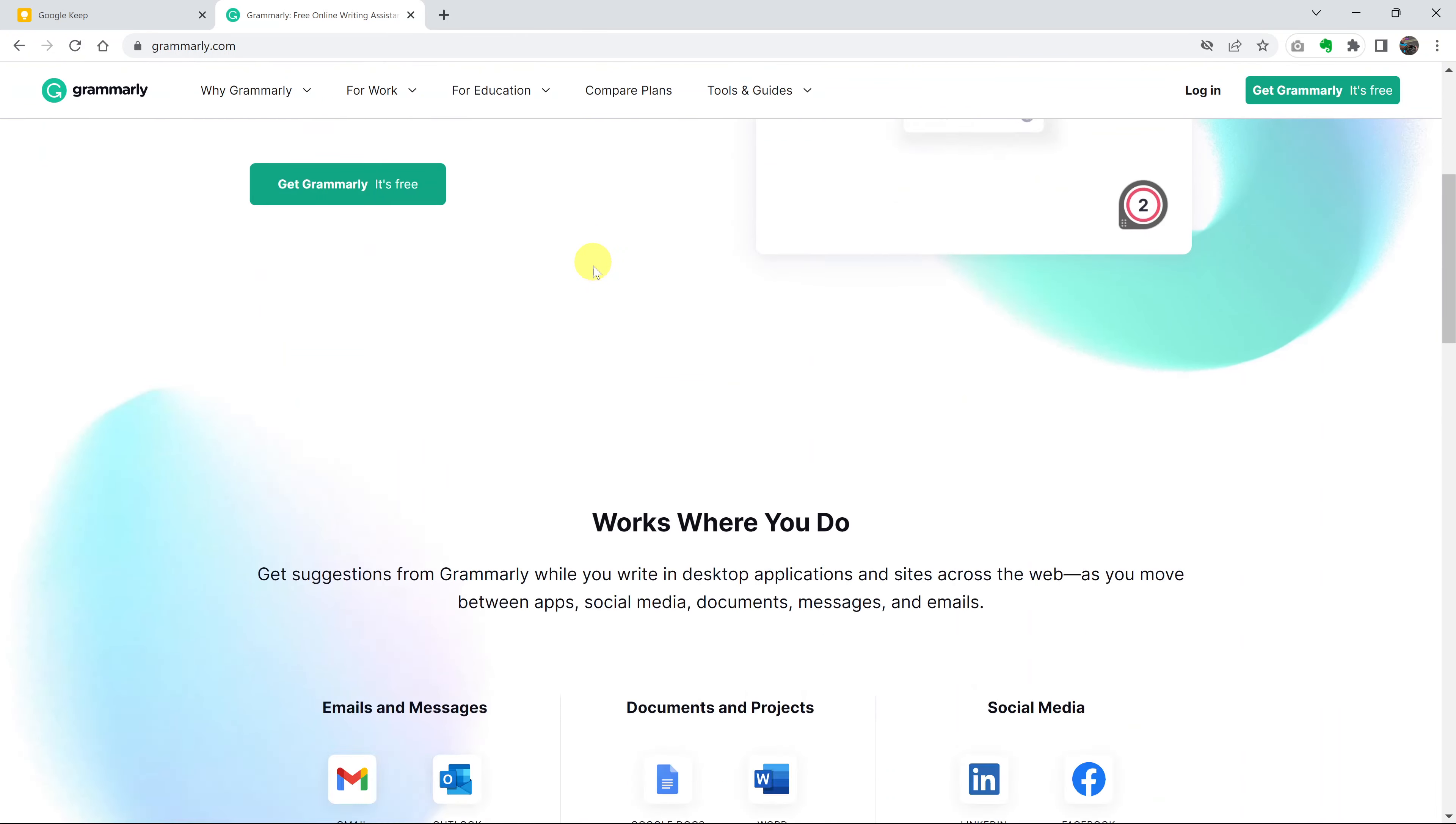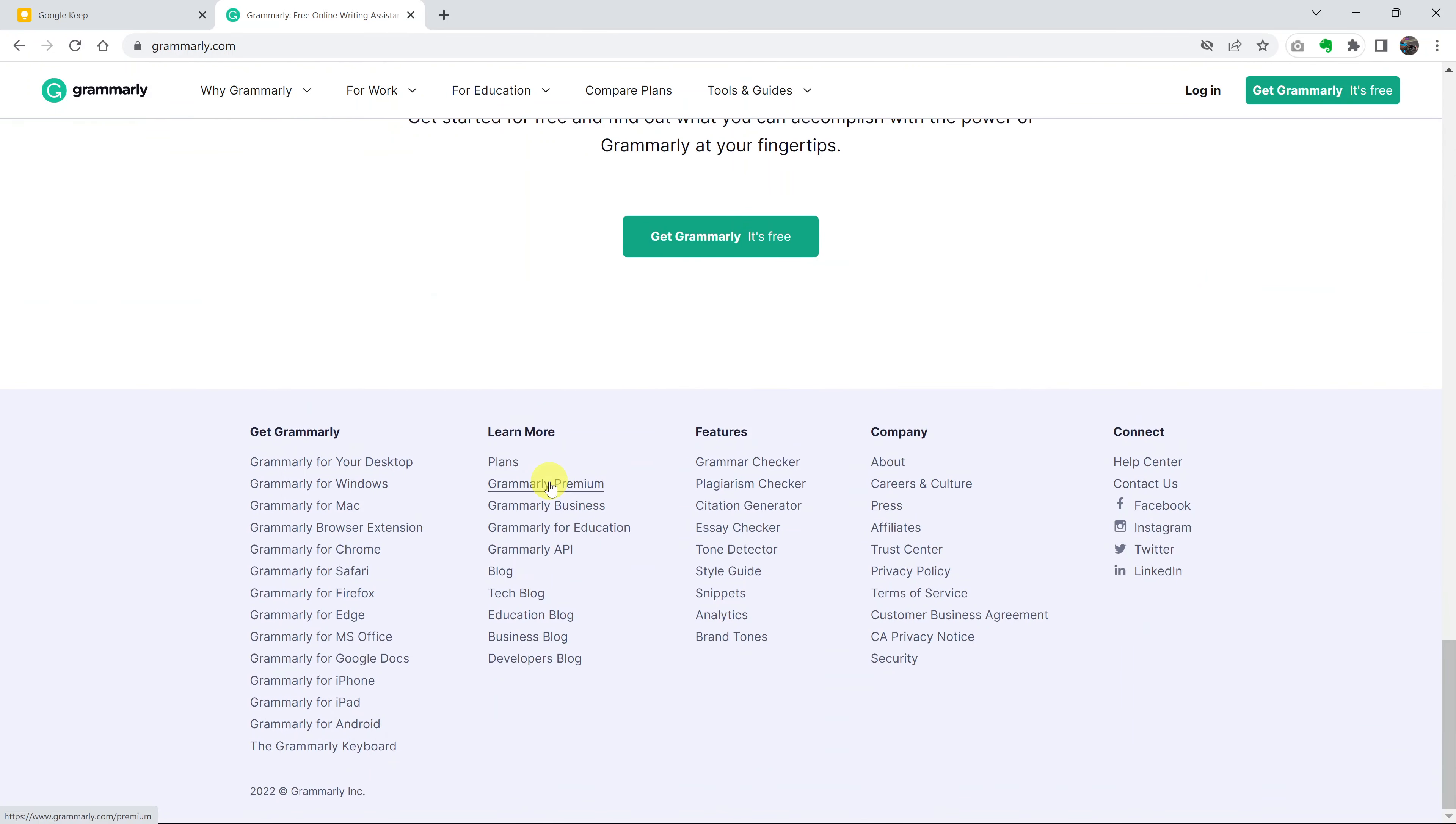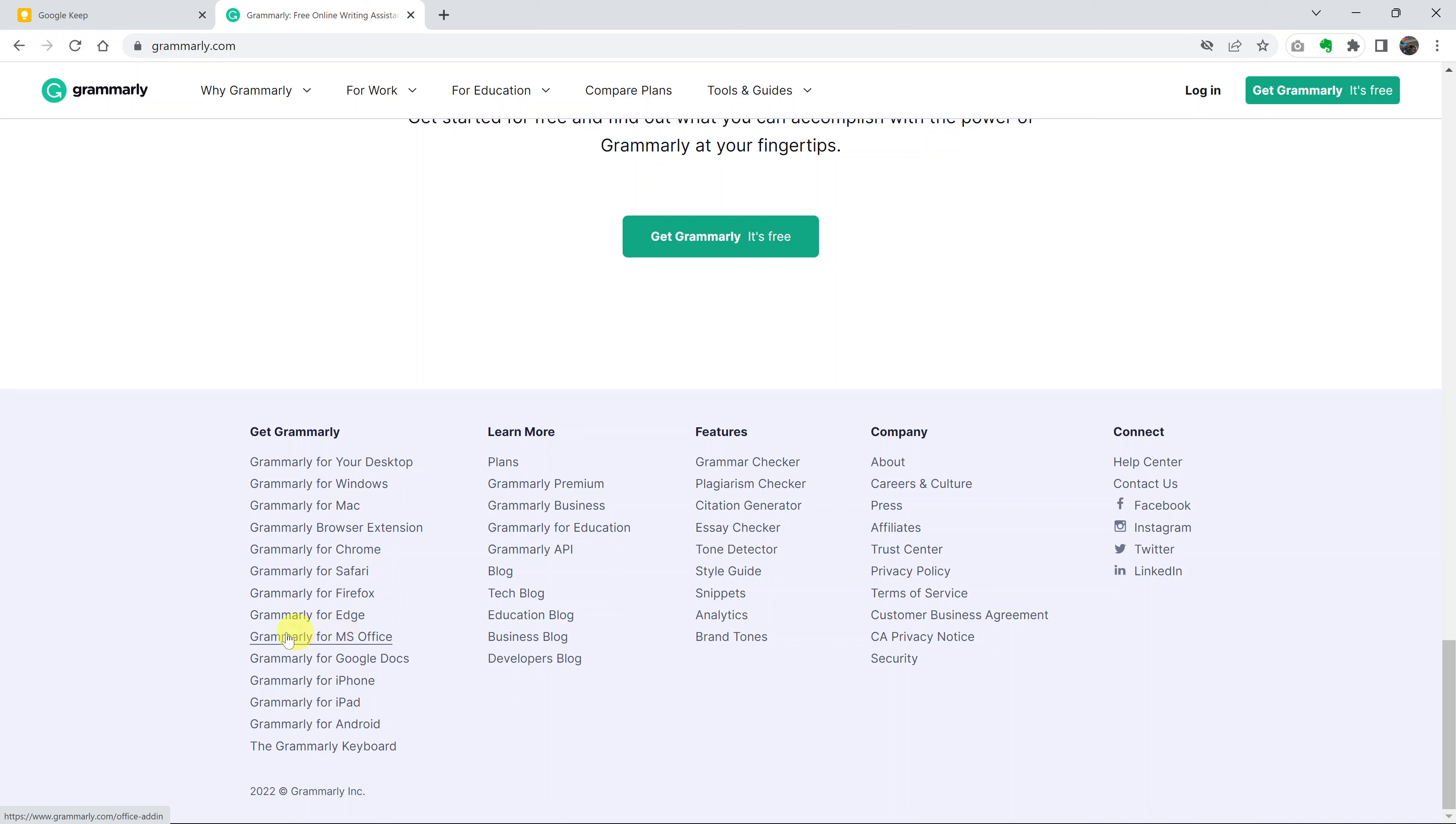On the homepage of Grammarly, scroll all the way down to the bottom of the page to this section called Get Grammarly and then look for Grammarly for MS Office. This option right here, Grammarly for Microsoft Office, click on that.